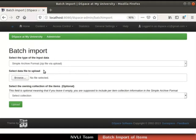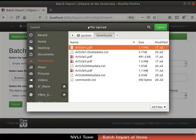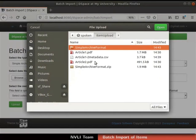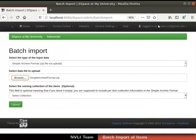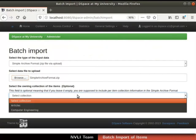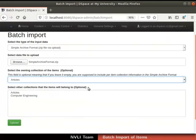Select the type of input data. 'Simple Archive Format zip file via upload' is selected by default. To upload the SAF zip file, click on the Browse button in the 'Select data file to upload' field. The file upload dialog box opens. Browse and select the file simple_archive_format.zip, then click the Open button. On success, the name of the file is displayed next to the Browse button. Click on the 'Select the owning collection of the items' drop-down and select the collection into which we want to upload the items. I will select 'Articles'. Click the Upload button at the bottom of the page.